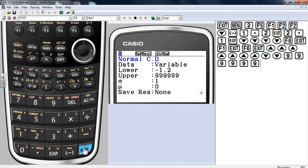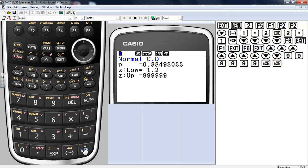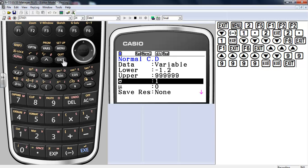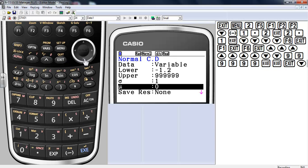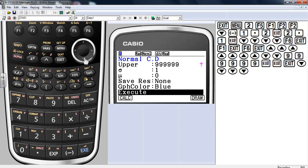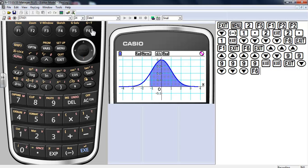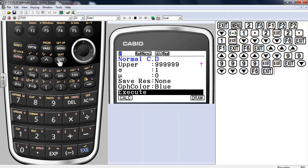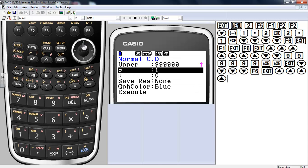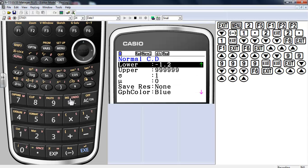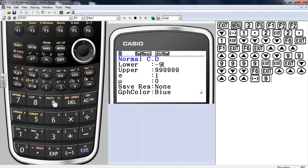I'll use a large number for the upper limit — that'll take care of anything — so we're looking at all the area to the right. There's the calculated value. I hit execute a couple times, but I like to draw it, so let's draw it — area to the right.